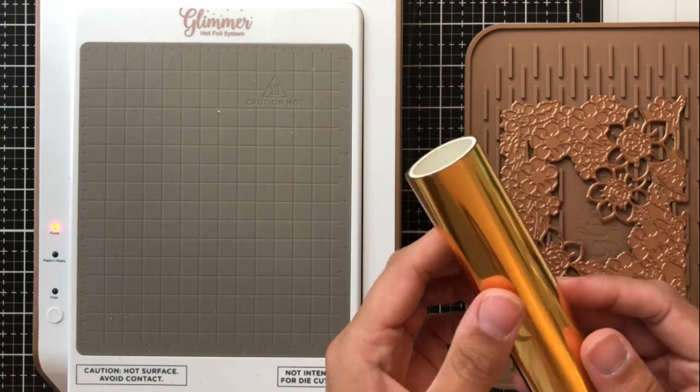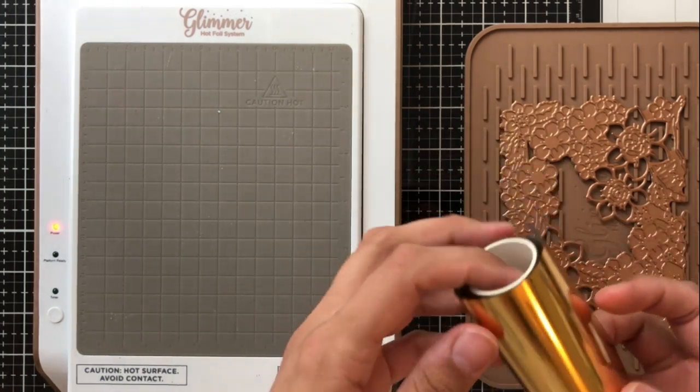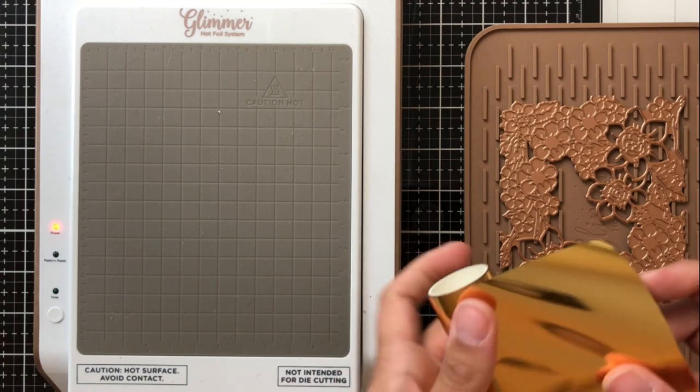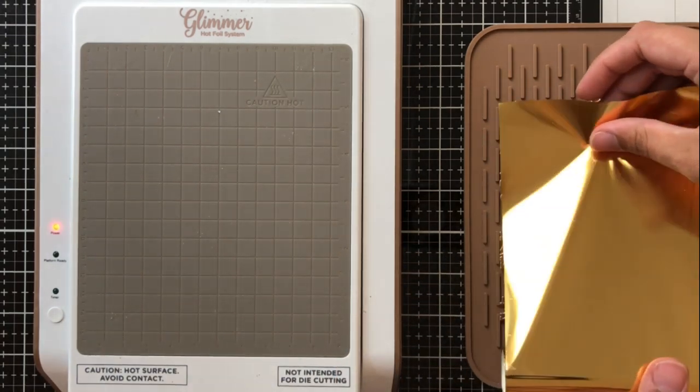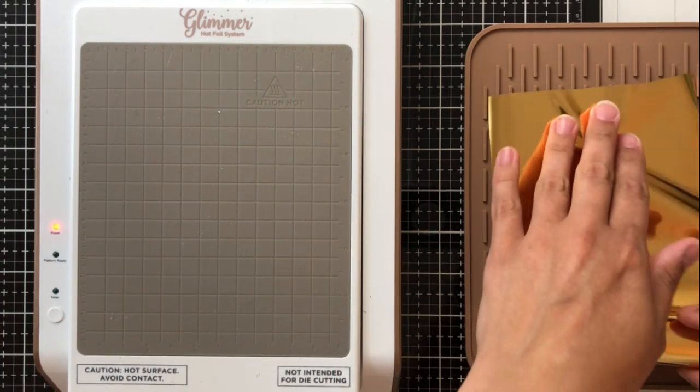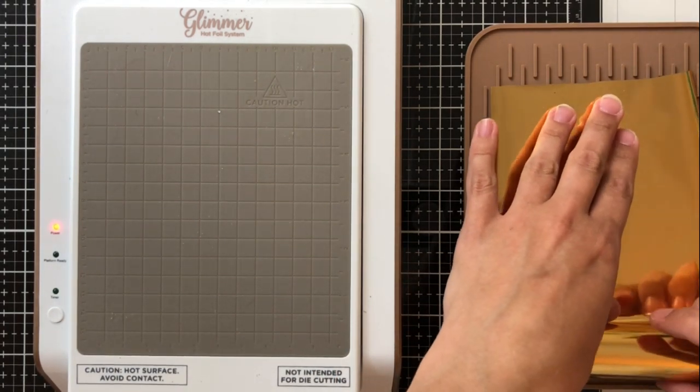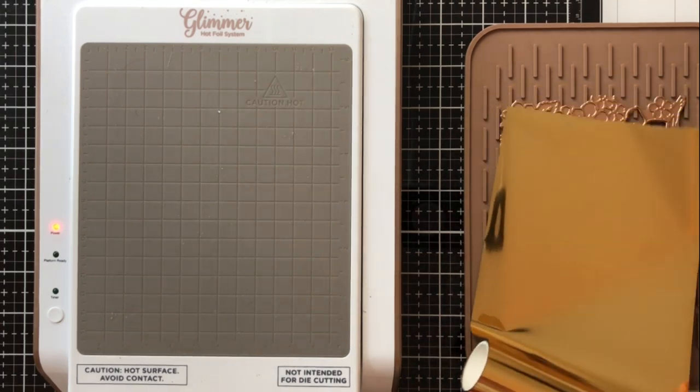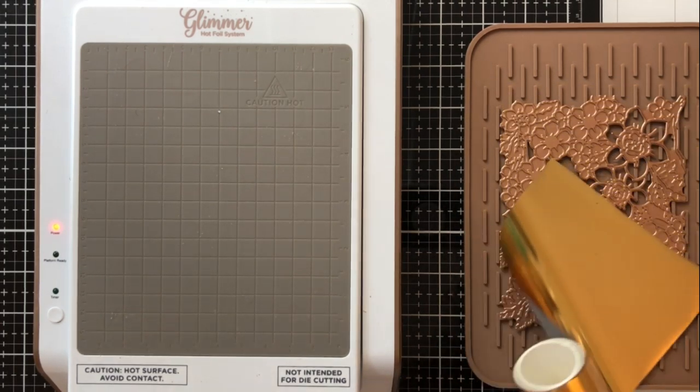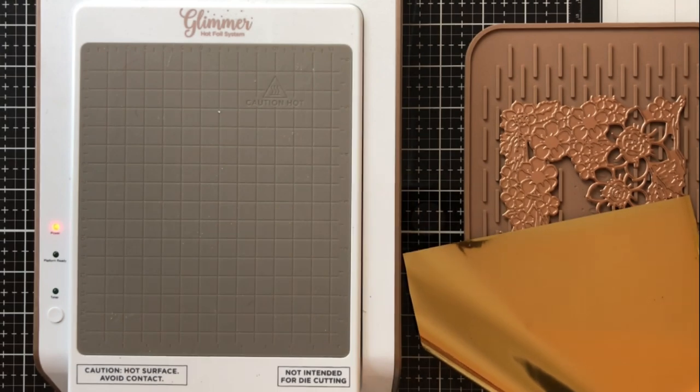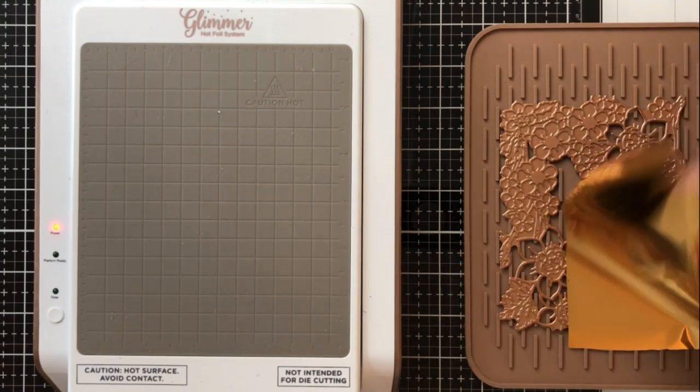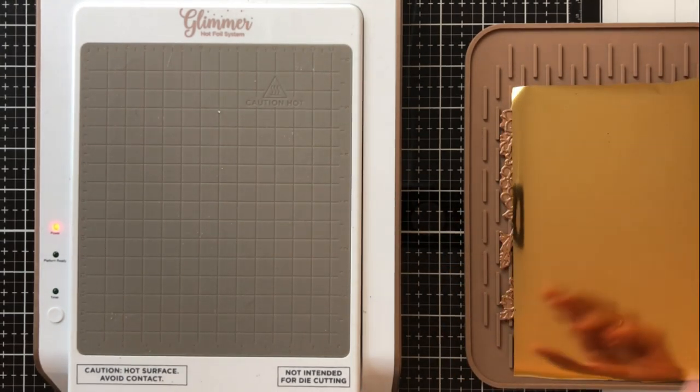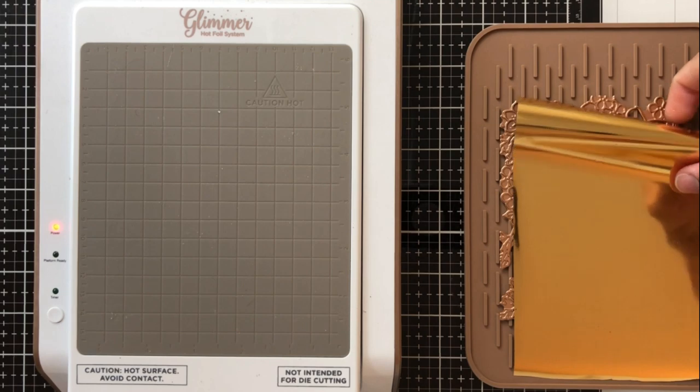For my foil I'm using the Spellbinders Glimmer Foil and this is in polished brass. The width is pretty much exactly where I need it but I do need to trim a bit just to make sure that it fits the dimensions of my glimmer plate. So I just take a pair of scissors and snip it where I think that it will fit and it seems to be a really nice fit.